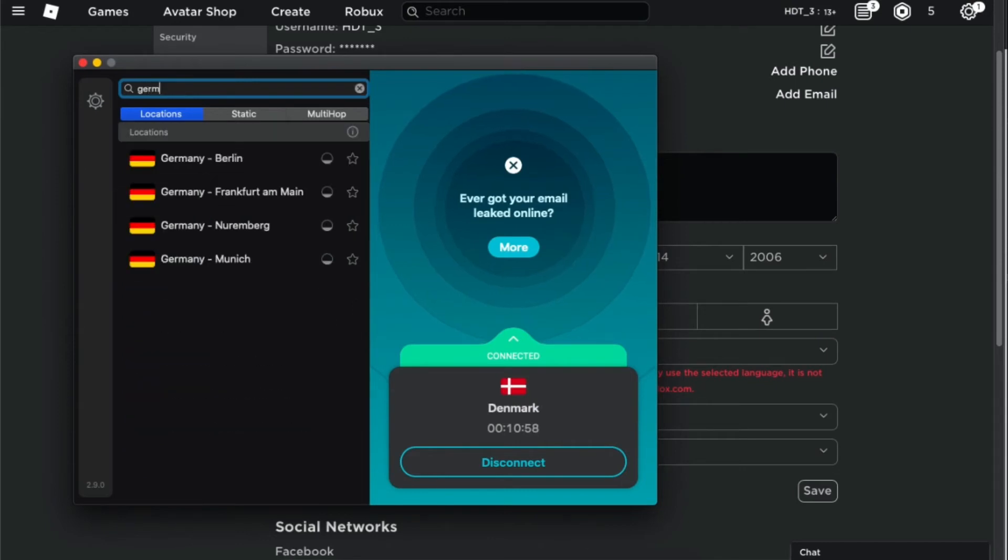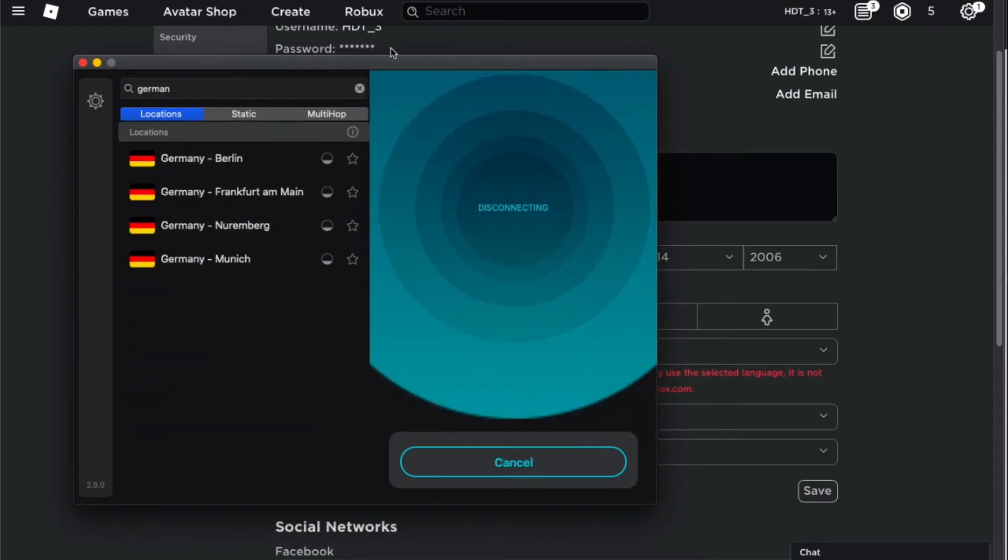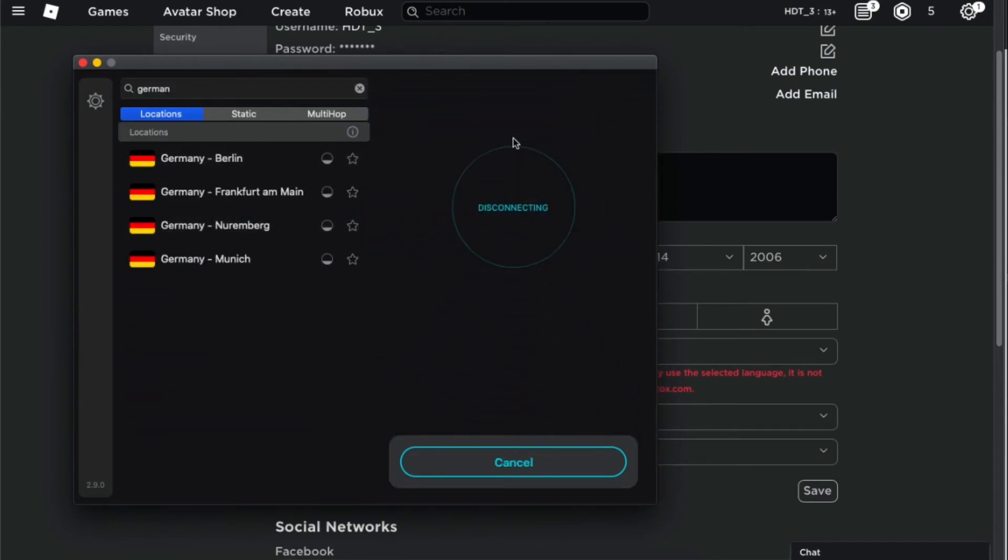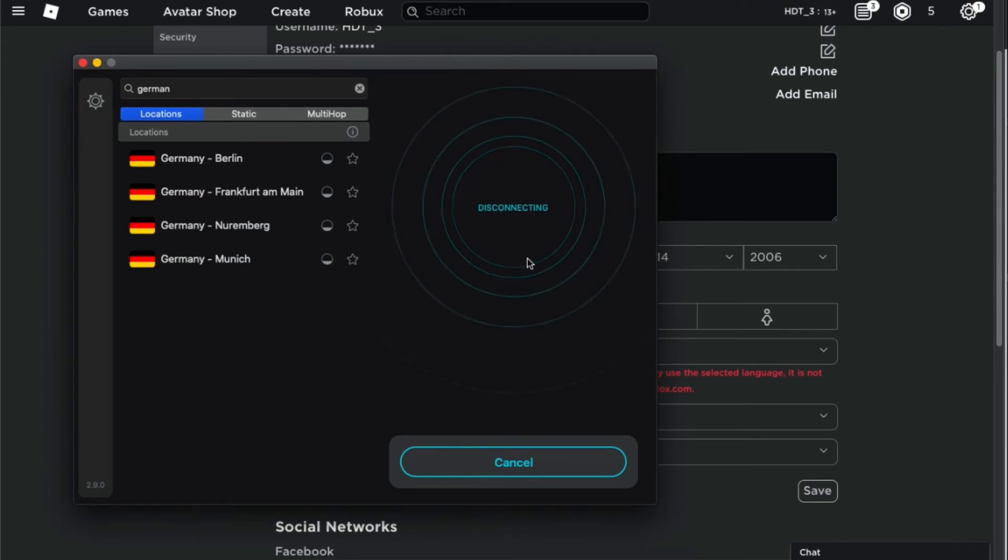I'm in Denmark right now so I will search up Germany and reconnect to one of them. So I will be disconnecting from this and connect to the other one. See you guys then.